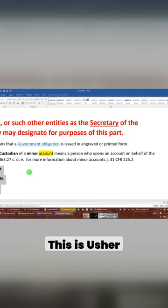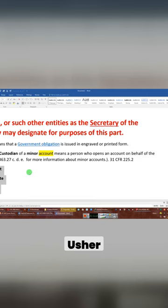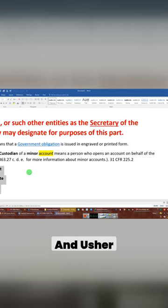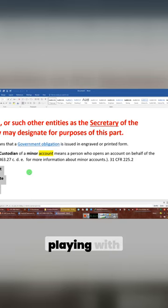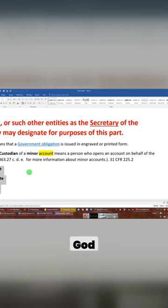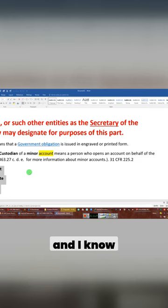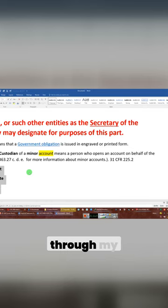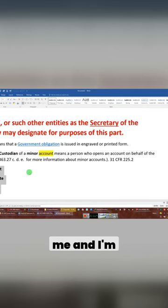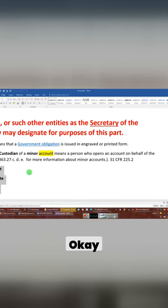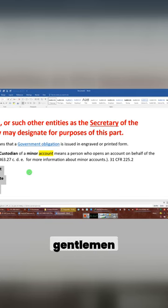This is Usher, Ersher, Ersher, and Ersher. I'm sorry, Usher. I'm going to stop playing with your name. God, that fool's going to kill me. Ladies and gentlemen, I know you're going to get my people to call me. I'm sorry, okay?